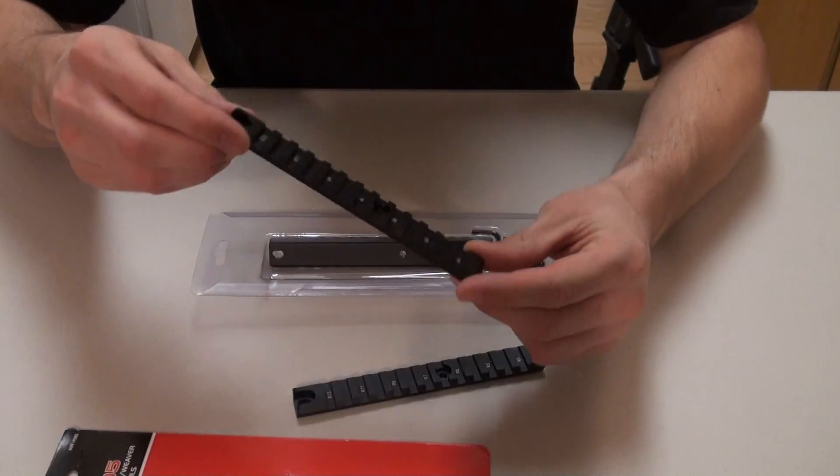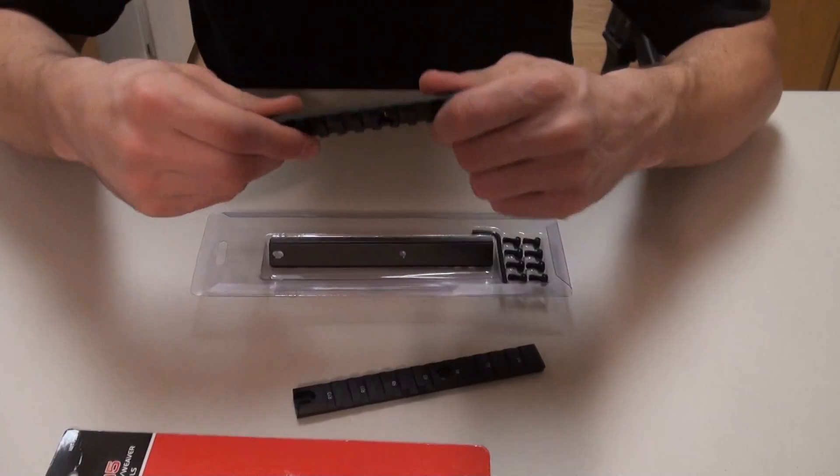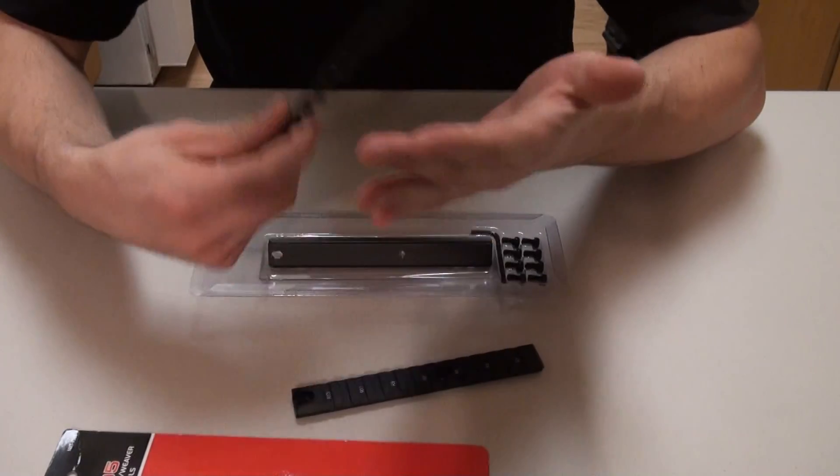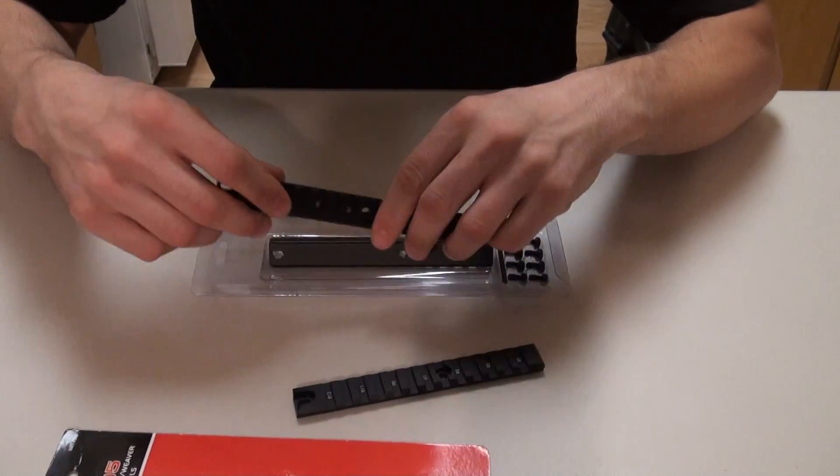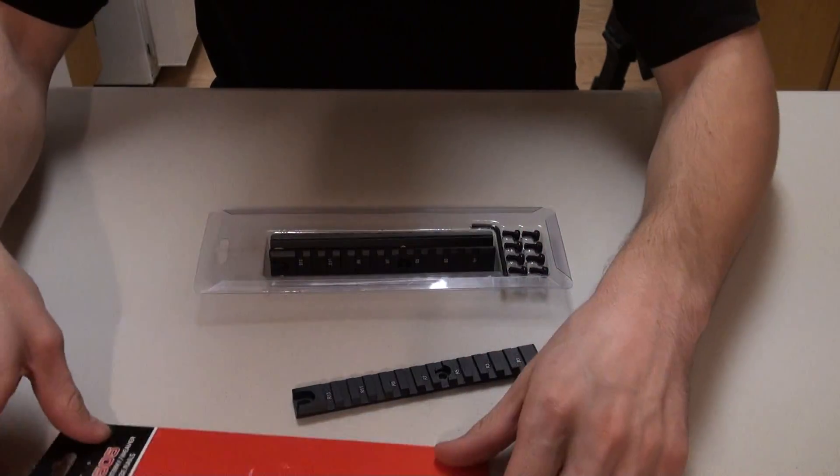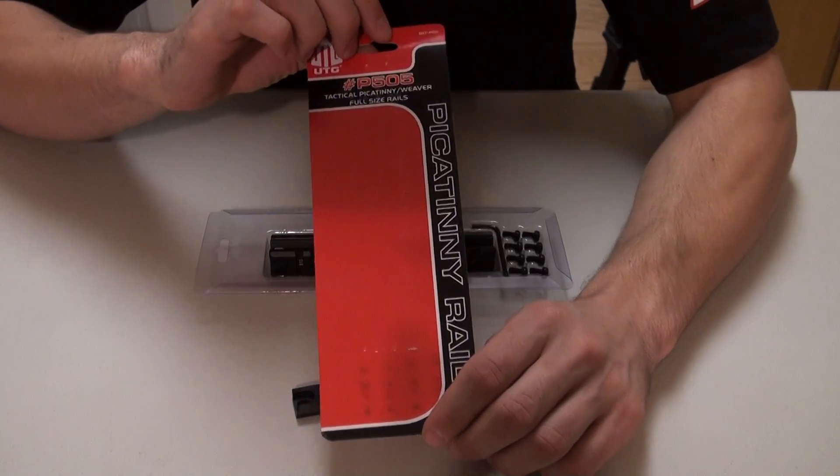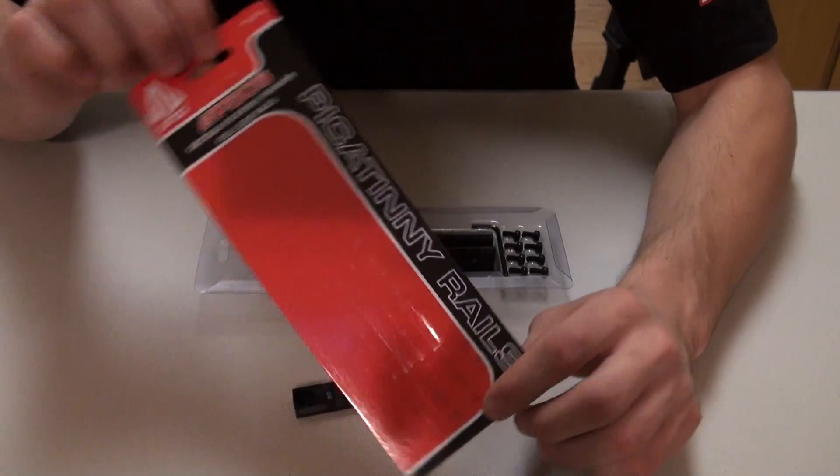But yes, this is a UTG product. Plenty solid. No issue with it whatsoever. I did purchase this off Amazon, but I will leave the link below so you guys can find it.